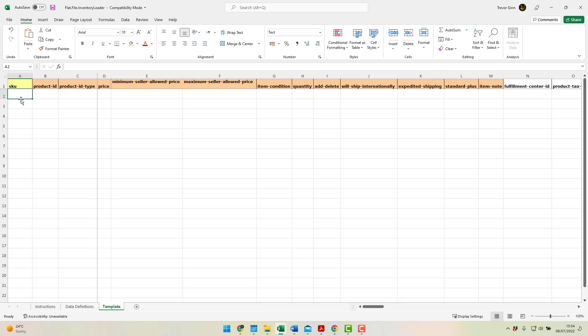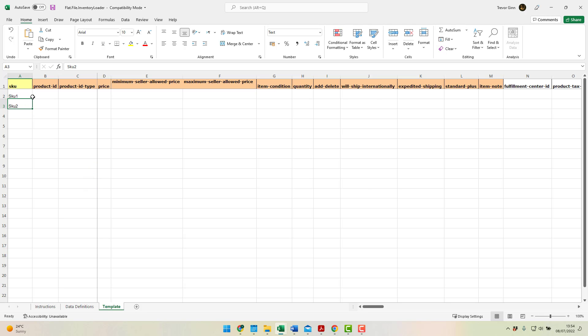So we have a list of SKUs we want to delete. I'm just going to call it SKU1, SKU2, etc.